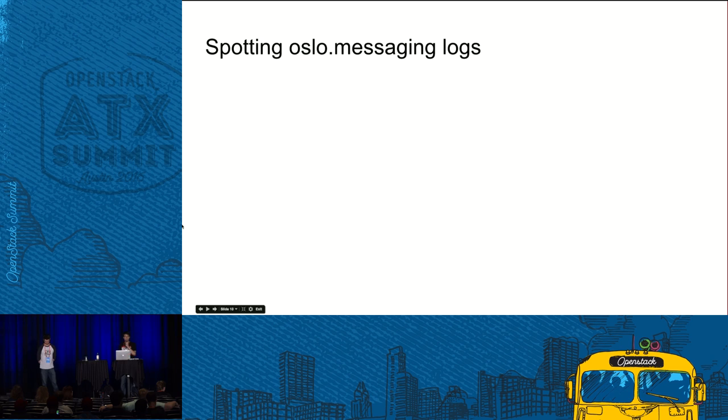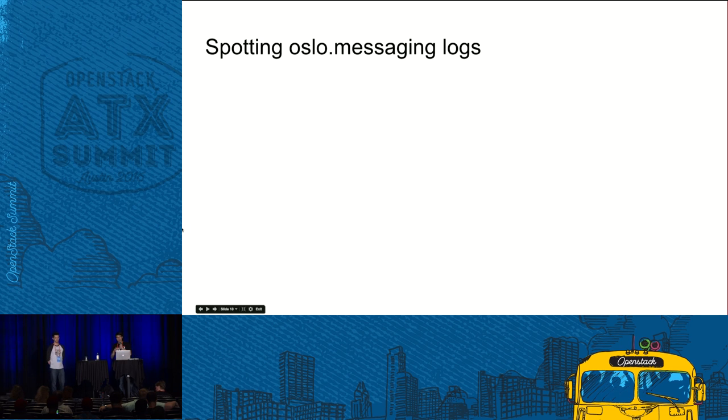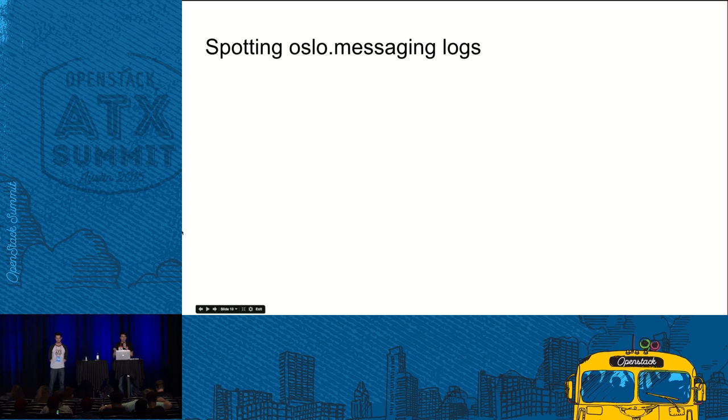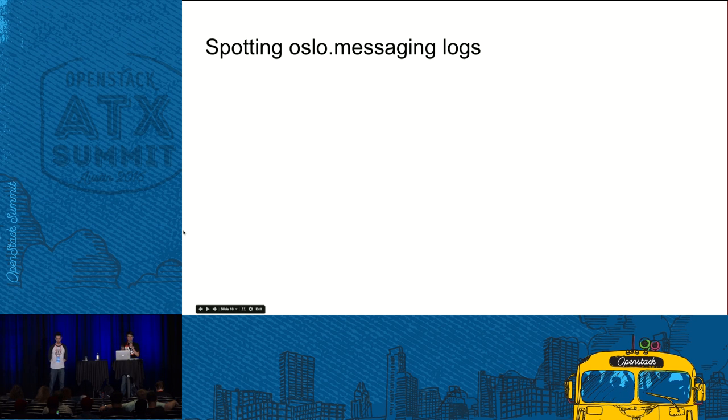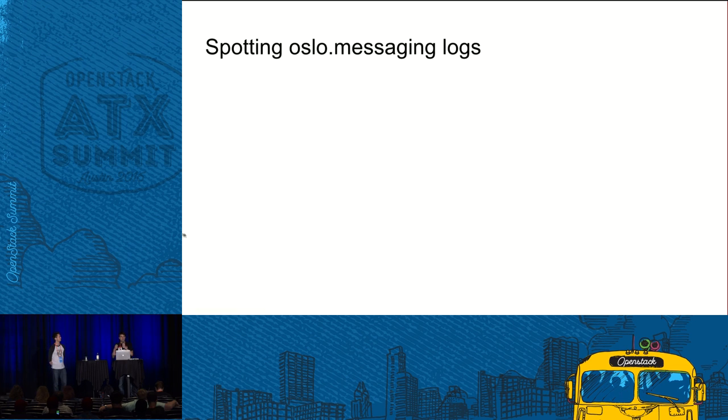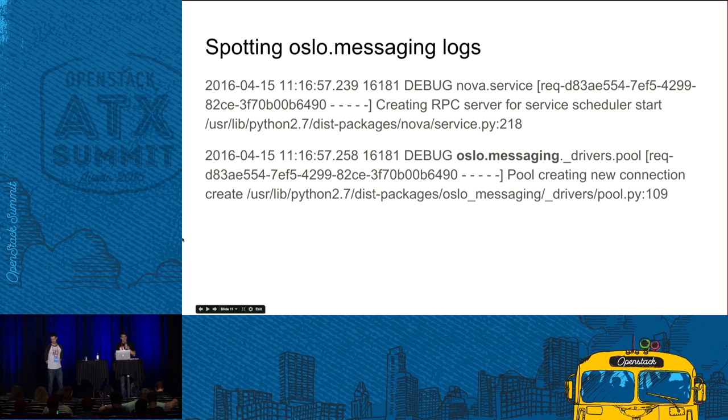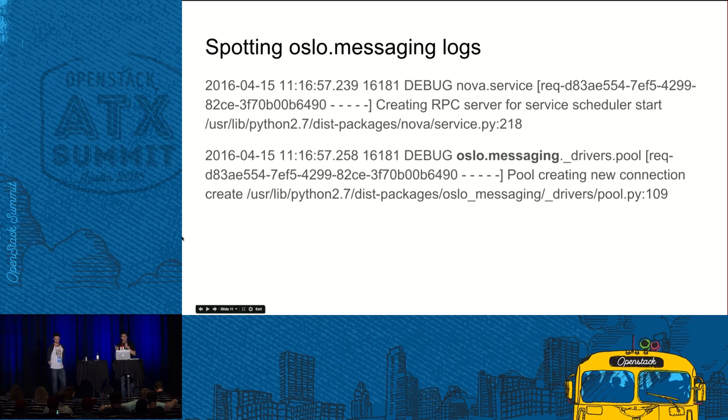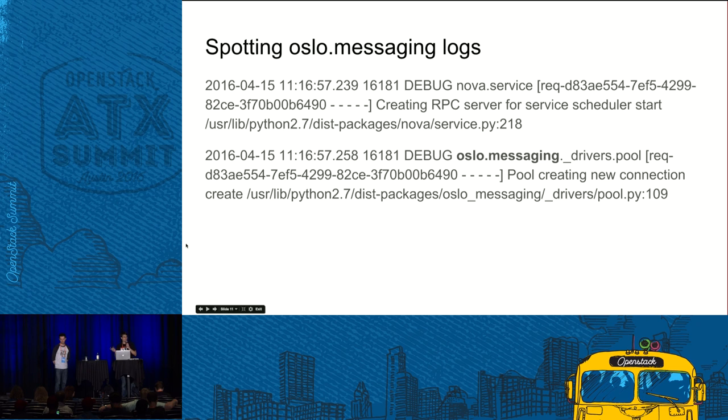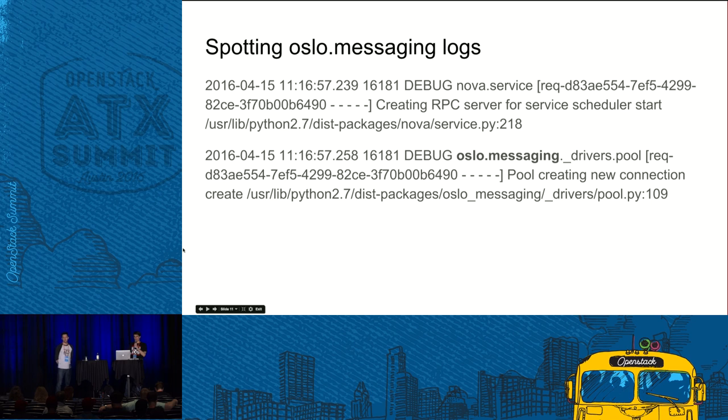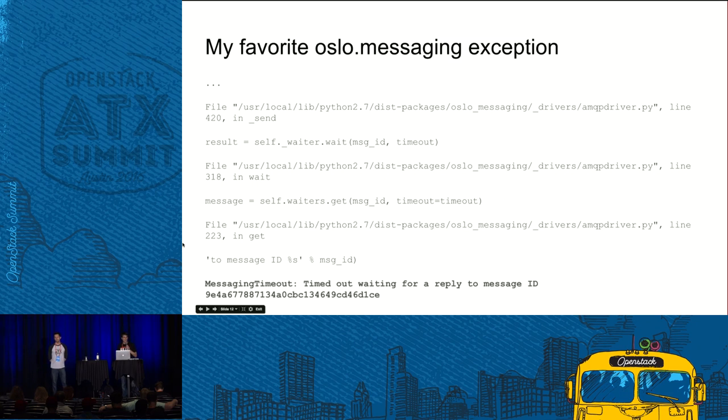Next step, we're getting closer to troubleshooting actually. How can you understand that you have problems with messaging? Most probably you understand that you have problems when something doesn't work. You look into logs and you see that in logs you see that magic word Oslo messaging. It means that you actually have hit it. So here on the second line you see the Oslo messaging highlighted.